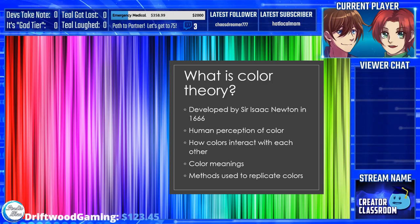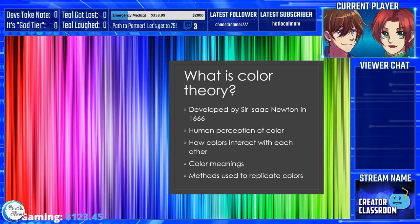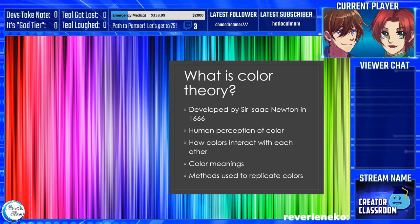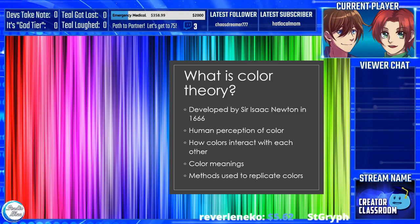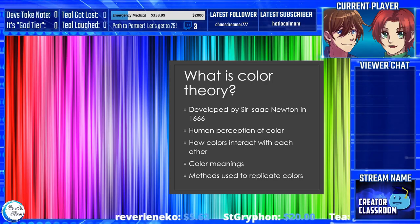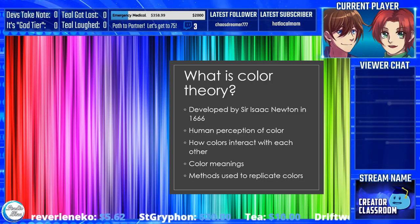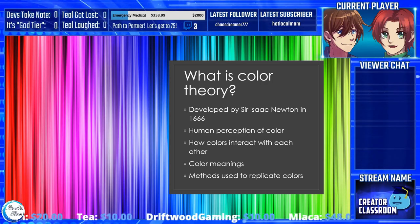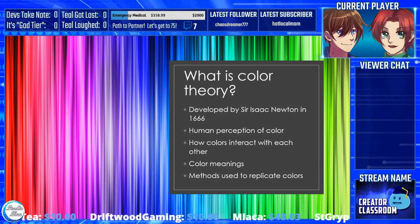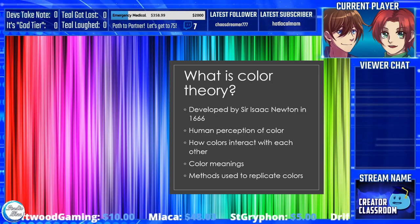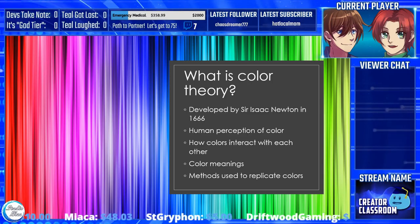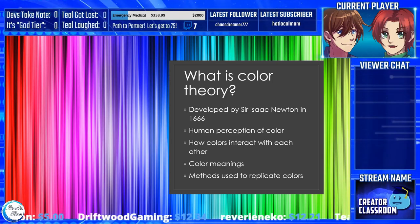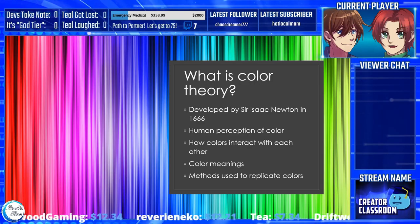So, what is color theory? Sir Isaac Newton established color theory when he invented the color wheel in 1666, so it's been around for several centuries. Color theory is both the science and art of using color. It explains how humans perceive color and the visual effects of how colors mix, match, or contrast with each other. Color theory also involves the messages that colors communicate, as well as the methods used to replicate colors.